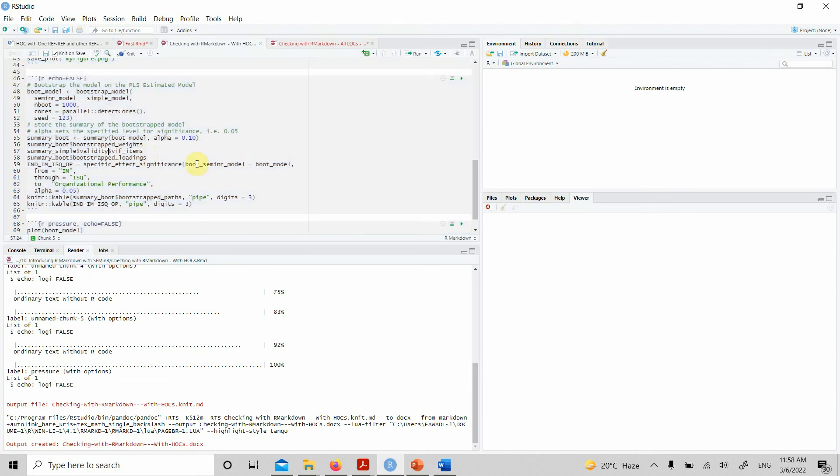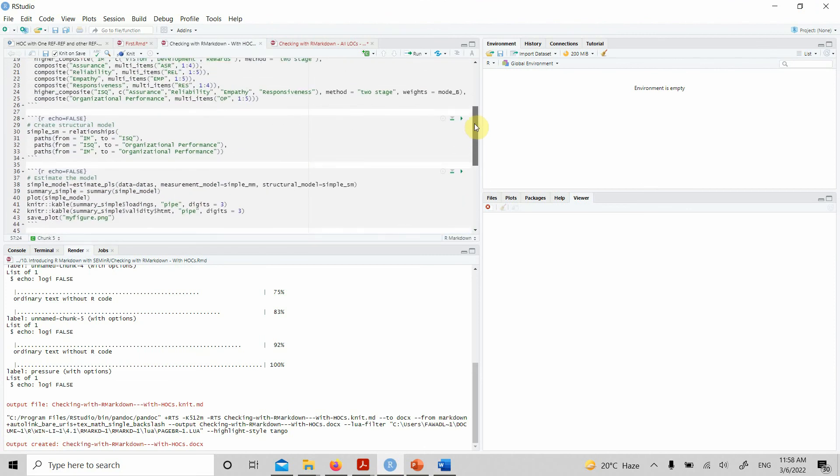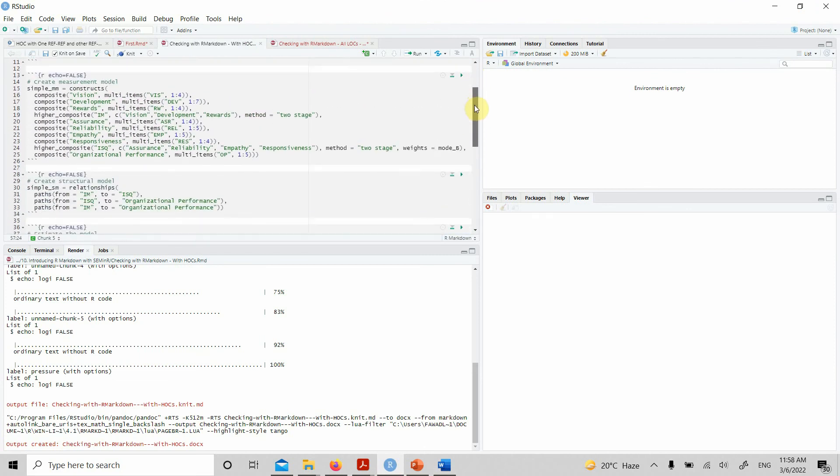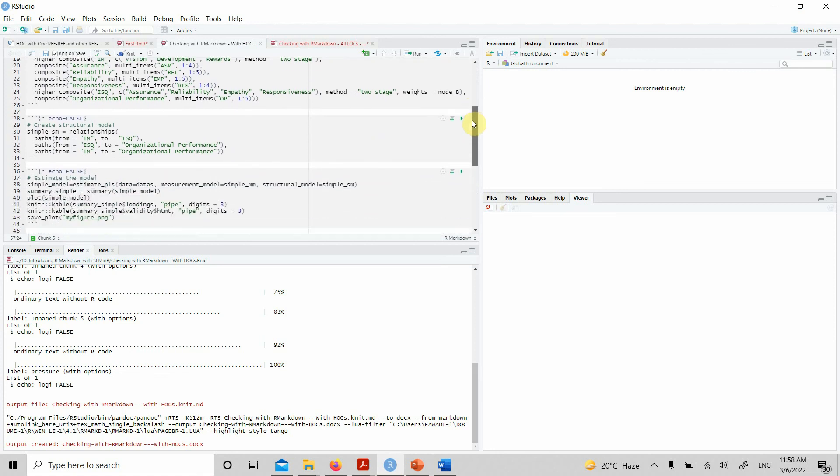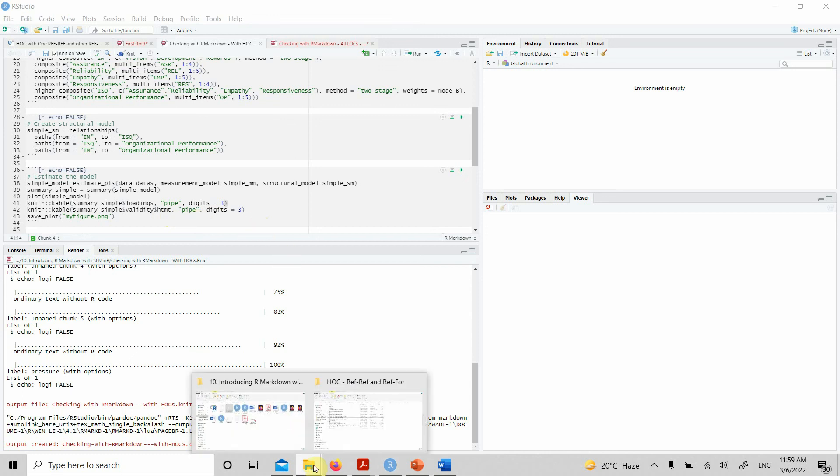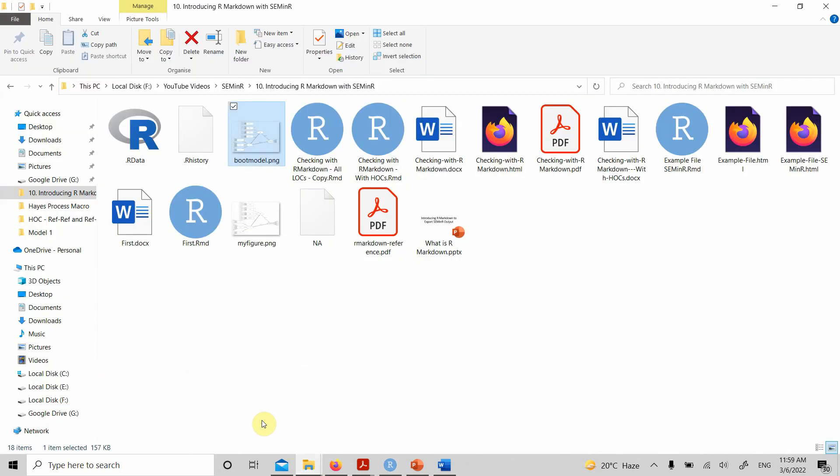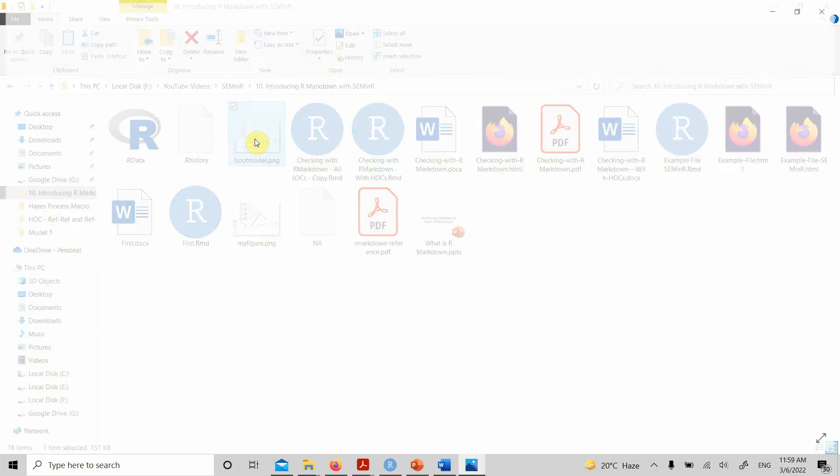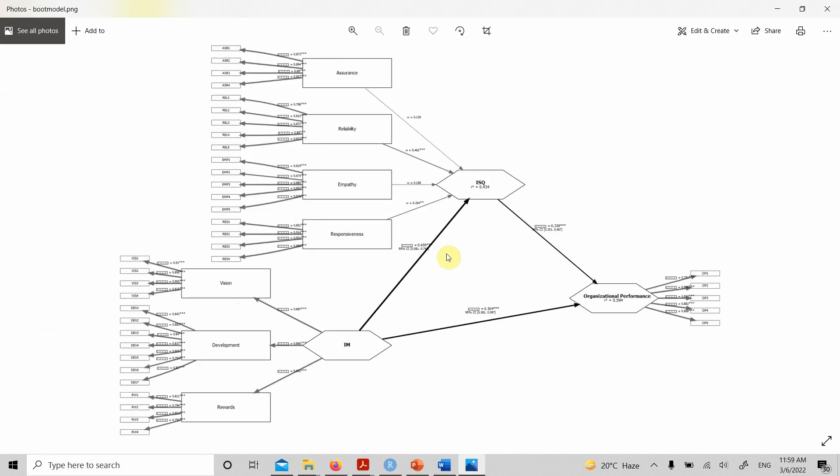Similarly, you can do it for any output that you get from SEM in R code. You can put it in tables using this code here and then export it to a Word document. Now, where are your models? Here they are. Look at this. Your model exported in PNG format.